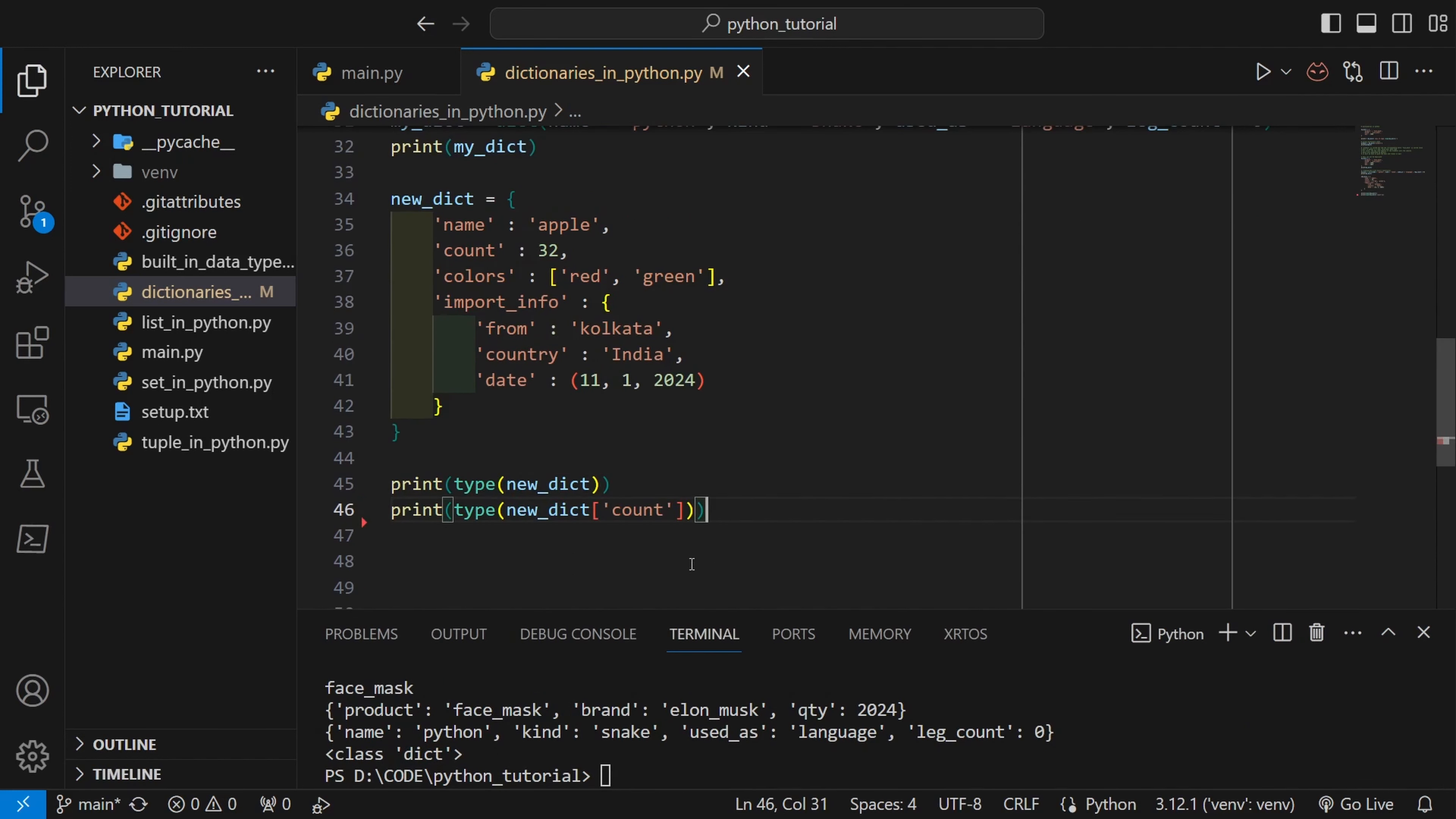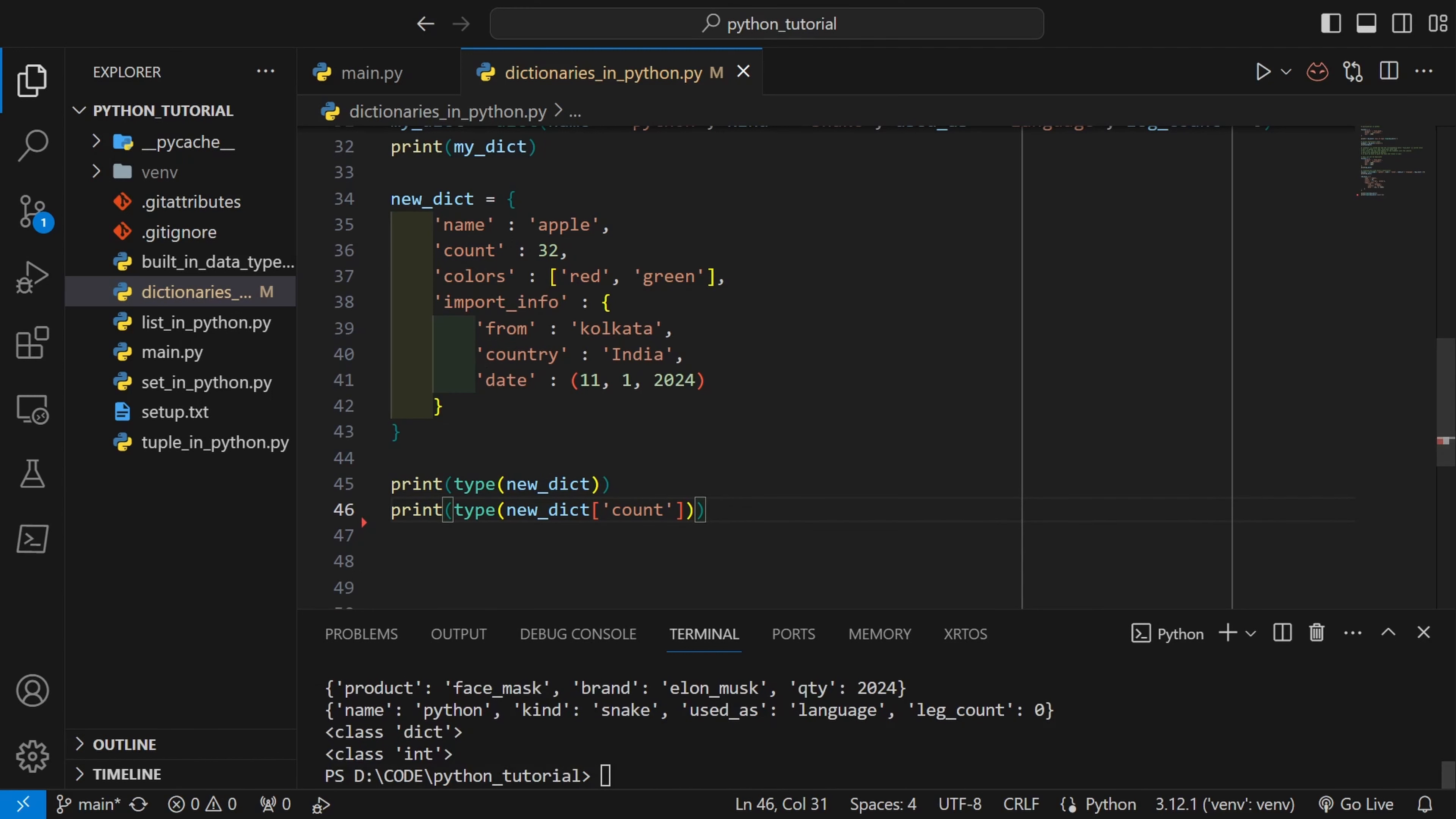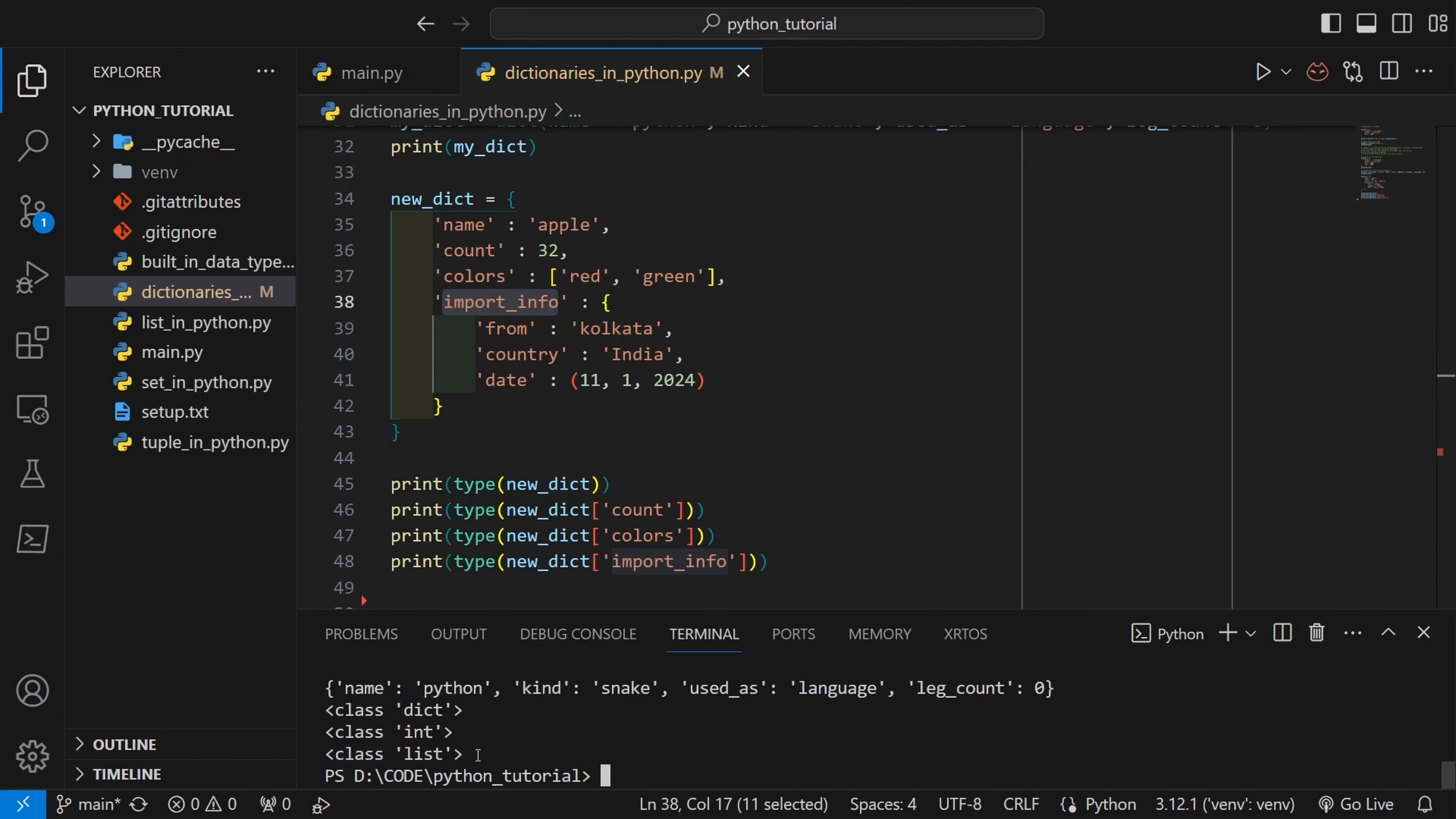Now let's try to print the type of count. Count keyword inside the square brackets, this key should return the value 32 which should be int. Let's see. Yeah so this is int. Now colors is a list so this should return list as expected.